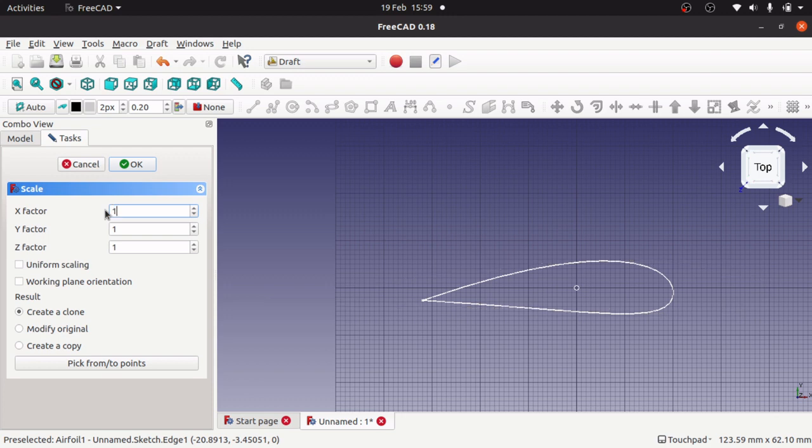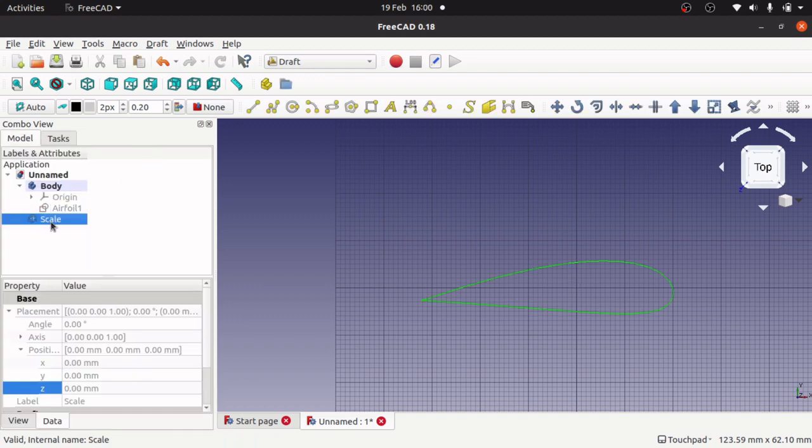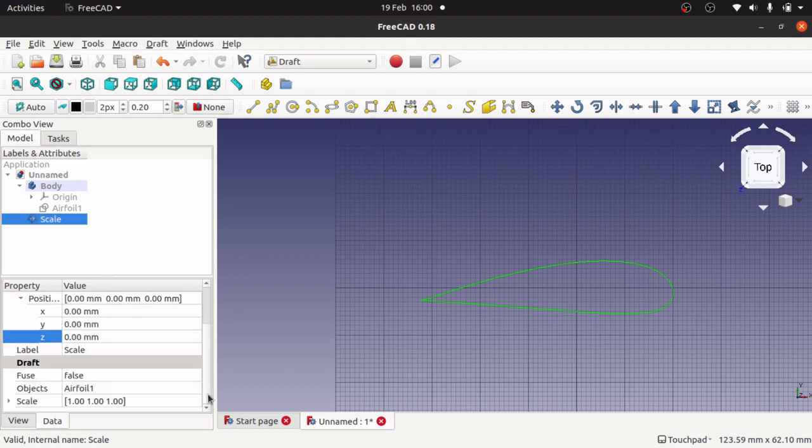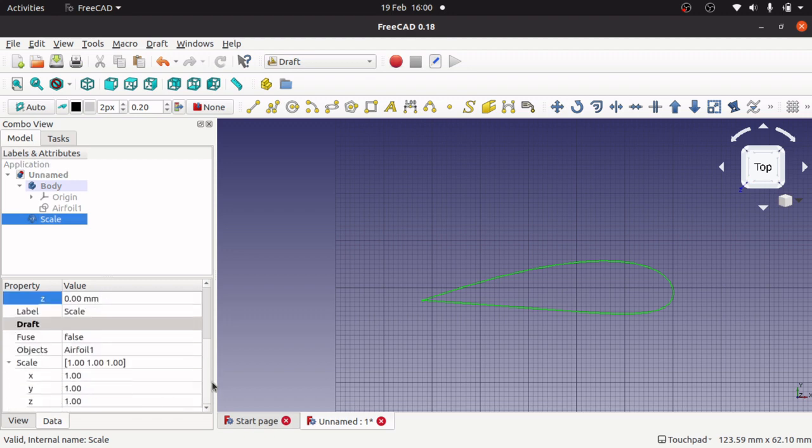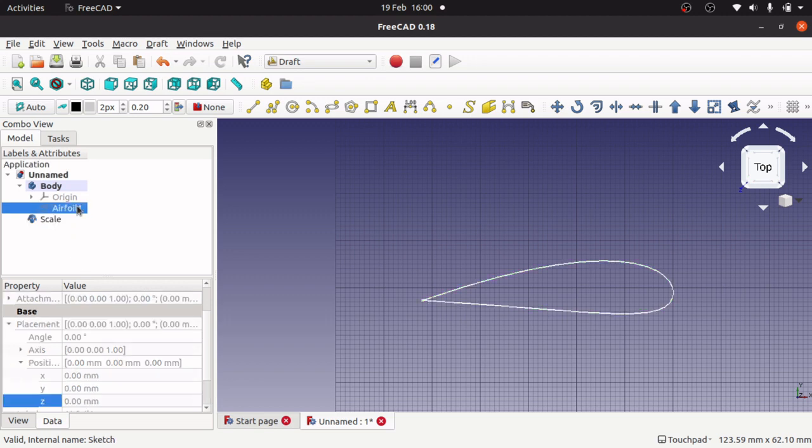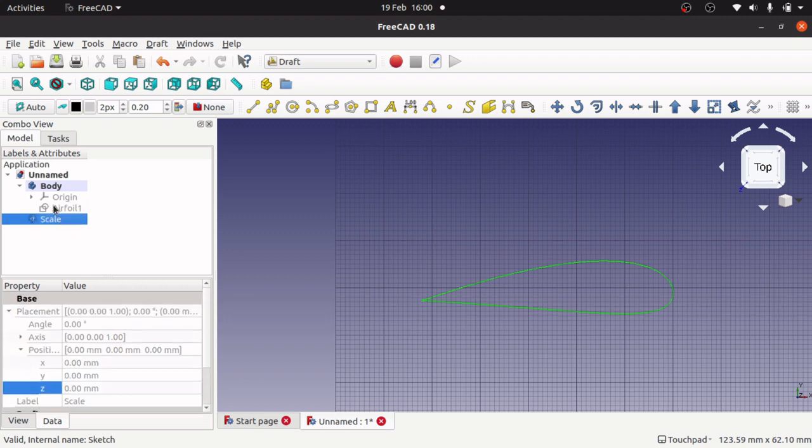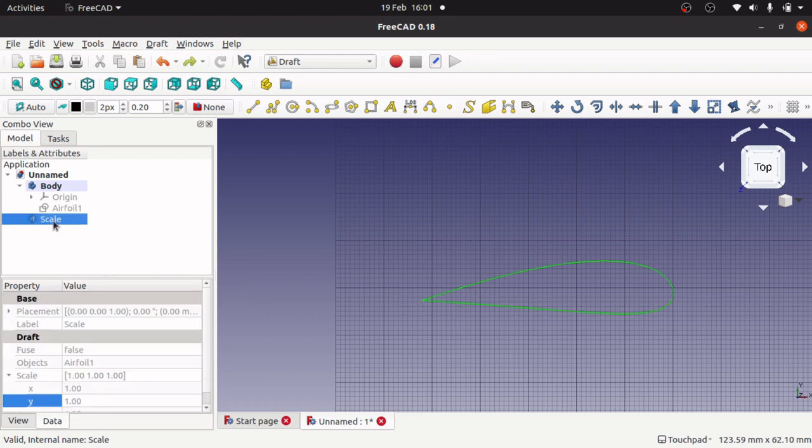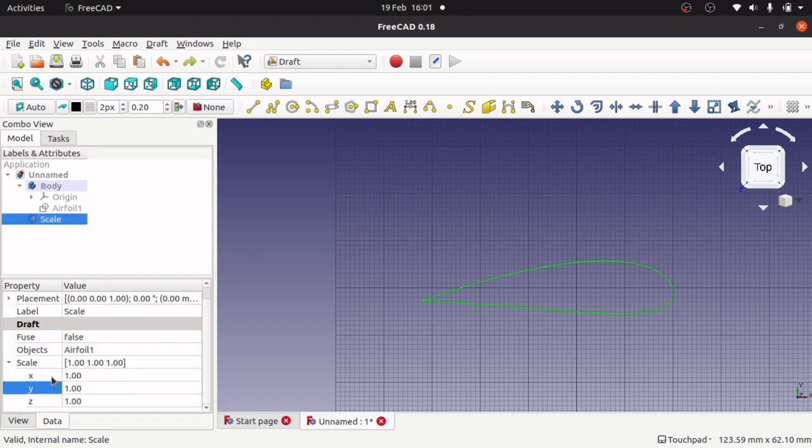I'm going to keep it as 1 and that will create a scale clone there. If I come down the bottom, I can actually adjust the scale to my desire here. I don't need airfoil 1 at the moment because it's hidden. I'm going to click on the scale, come down here, and change the scale.